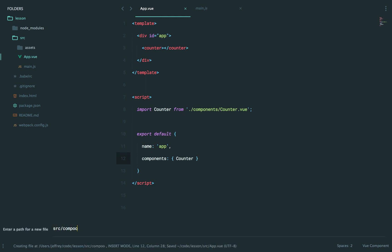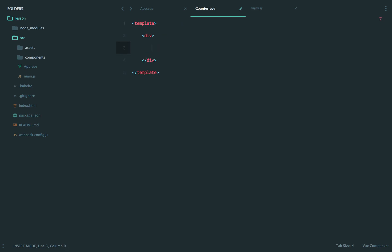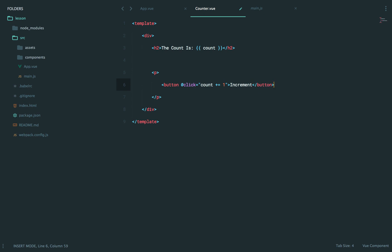Source, components, counter.vue. And we're going to have a template here that will just be a div and something like this. The count is colon, and then we'll set the count. But then I'm also going to have a button here. And when you click on it, I'm going to increment the count by one. So very basic stuff.